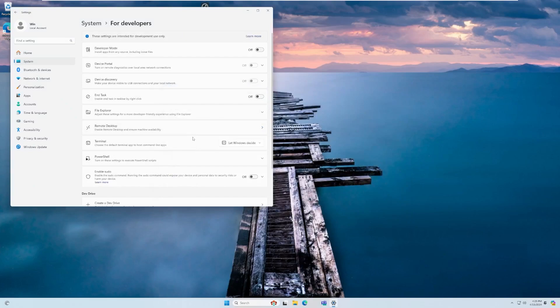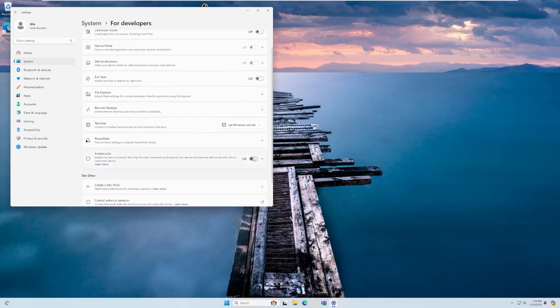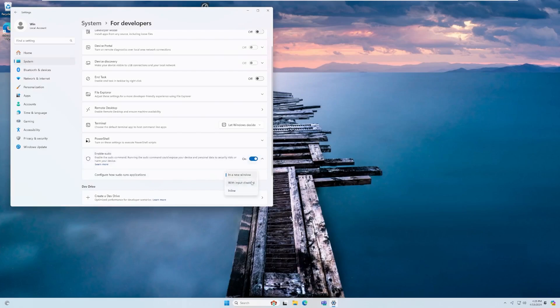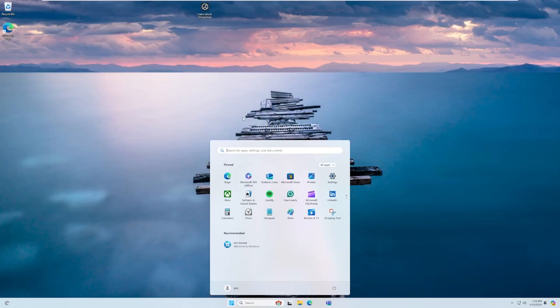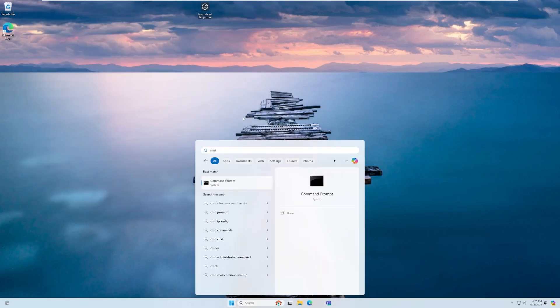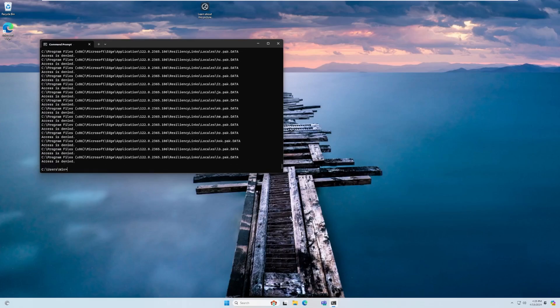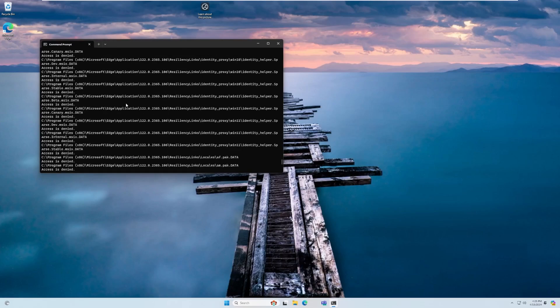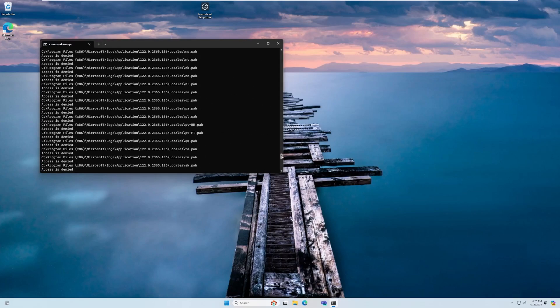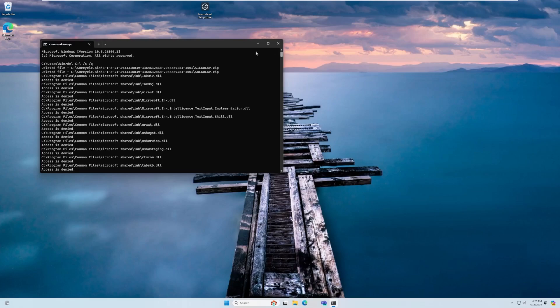A new thing here is sudo for Windows. So under system for developers, which I assume is on because this is an insider build, we can turn on sudo for Windows, and what this does is it will allow you to elevate permissions for a command in a command prompt window. So I'm actually curious to see how this works. As you can see, we're getting access is denied. Now, guys, do not run this ever, because this command destroys Windows. So do not ever run that command.